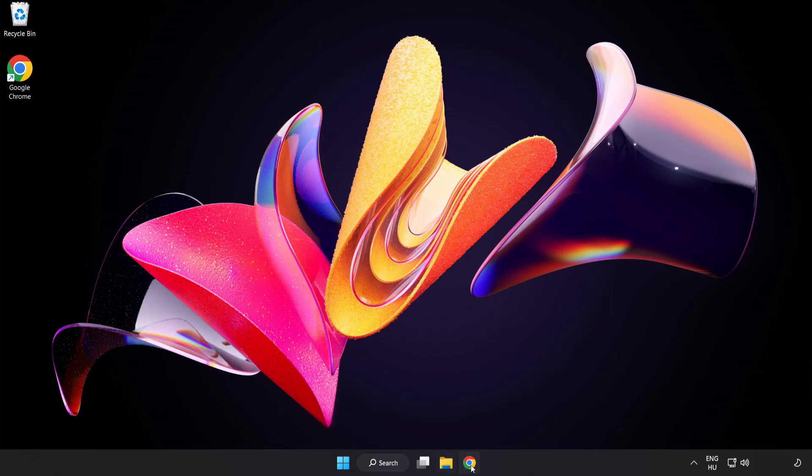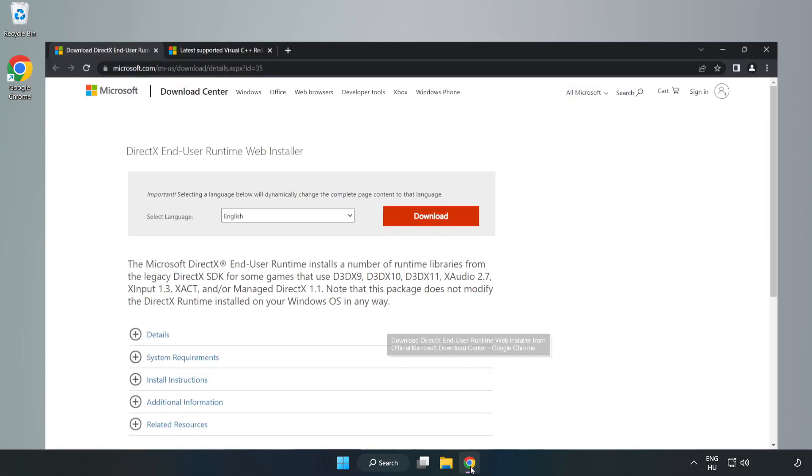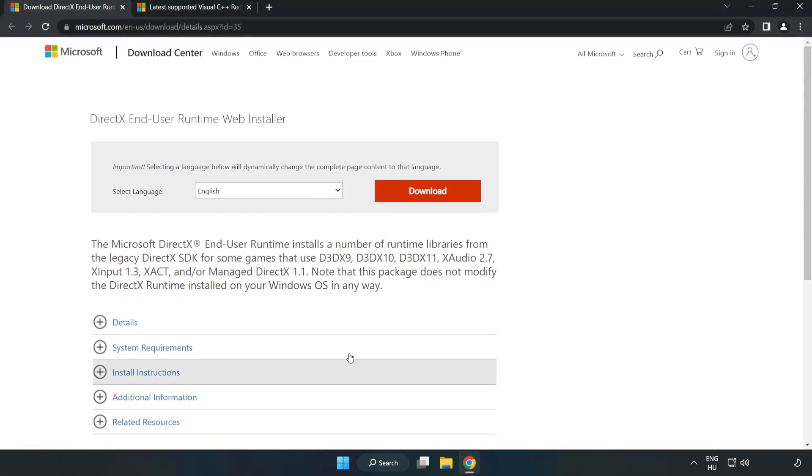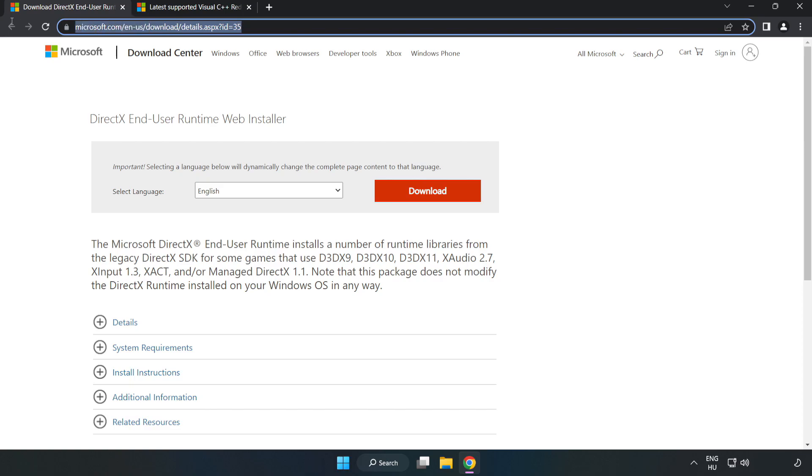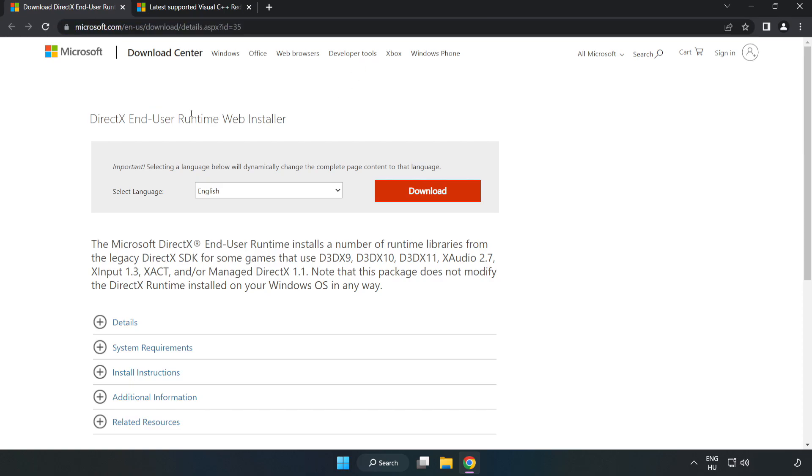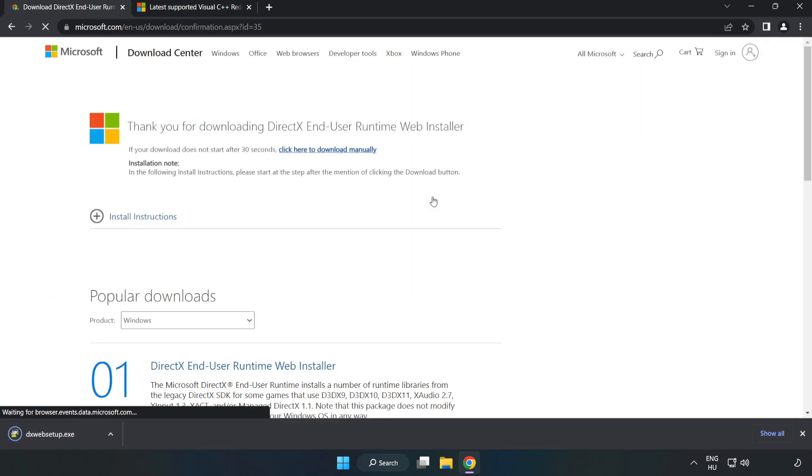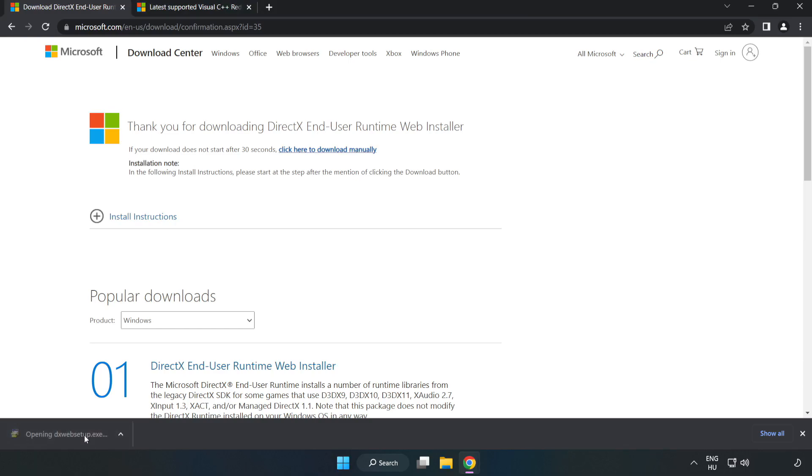Open internet browser. Go to the website link in the description. Click download.